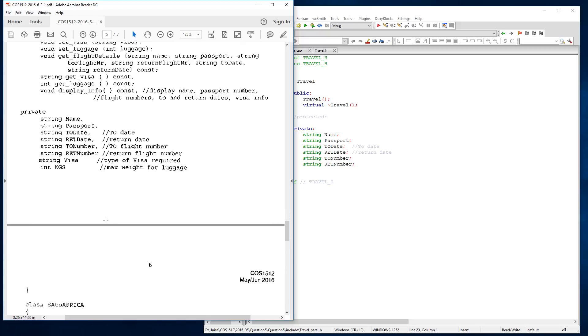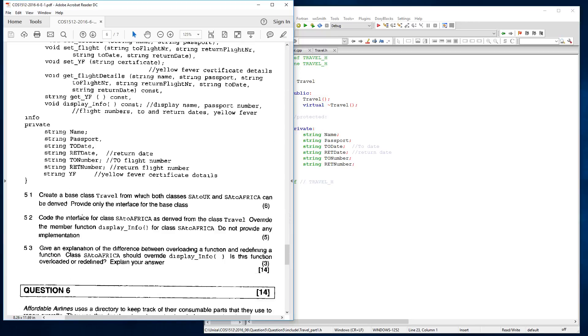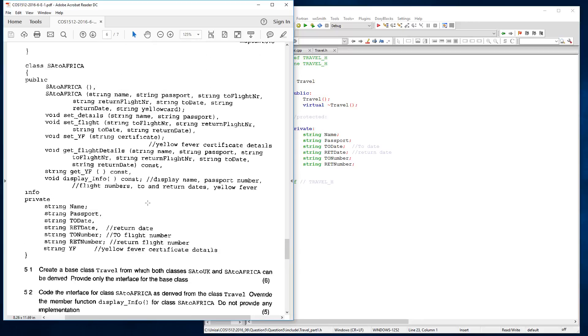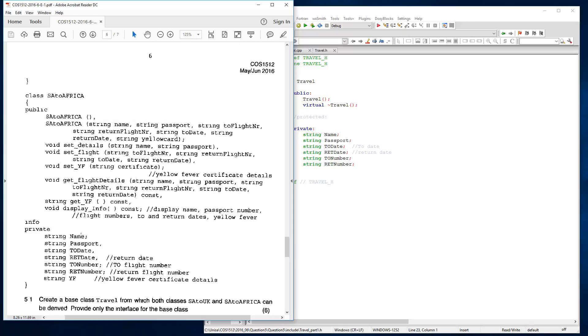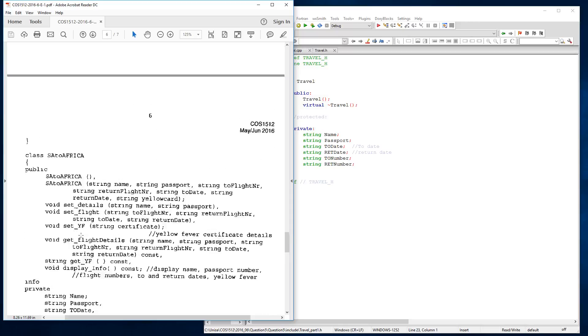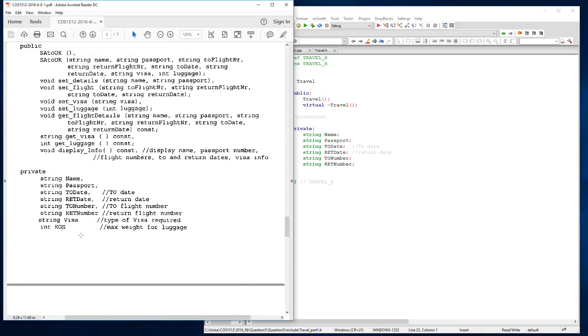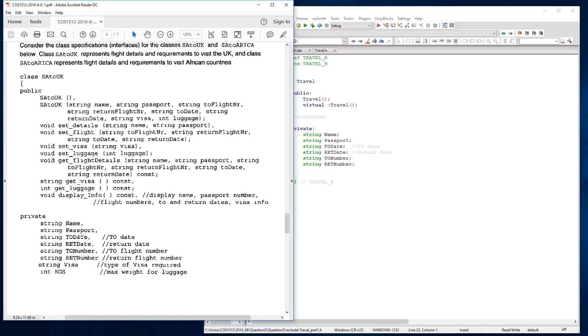The question says to us, create a base class travel from which both classes SA to UK and SA to Africa can be derived. Provide only the interface for the base classes. This is basically saying I just want the header file and I want you to identify what is important to travel class. Basically, we've got these data members that are common between both classes, so we don't need to repeat them in each class. We take what is important in both classes, extract it, put it on our base class, and then our base class holds the starting thing.